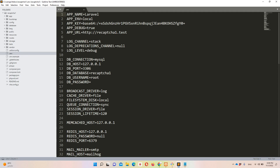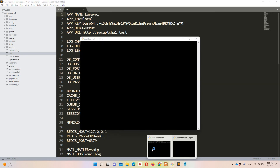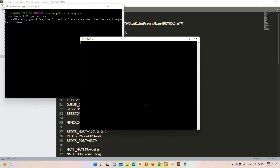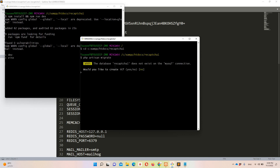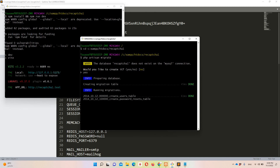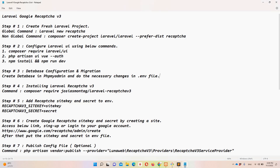We already have the .env file with the database name configured. I'll open another instance of Git Bash to access the project under xampp/htdocs/recaptcha1. Then I'll run 'php artisan migrate'. Git Bash prompted me to create the database and I confirmed — it's done.